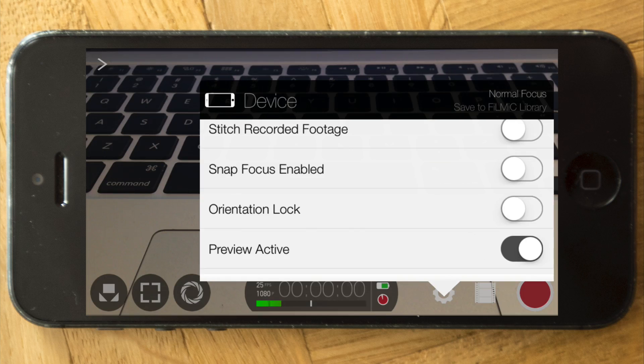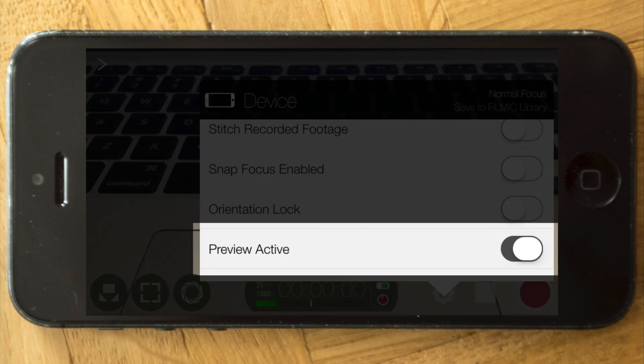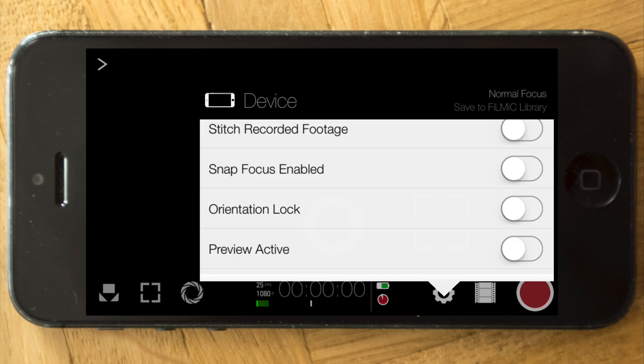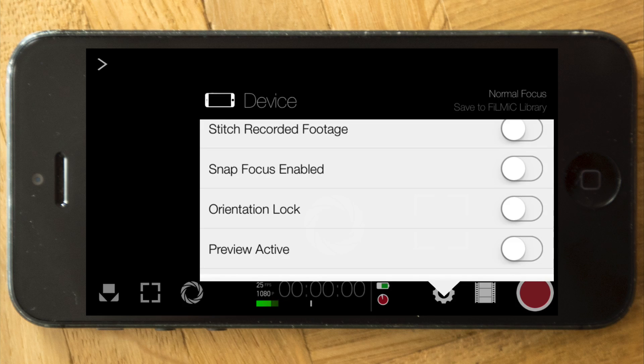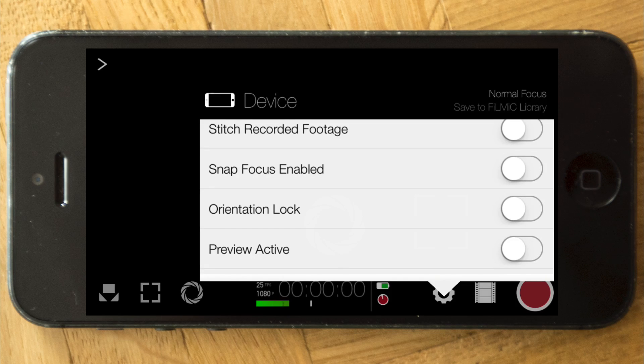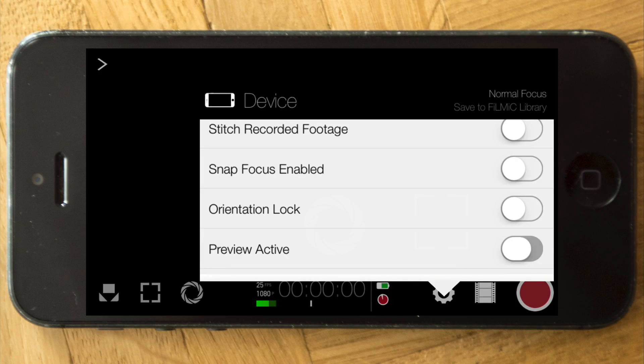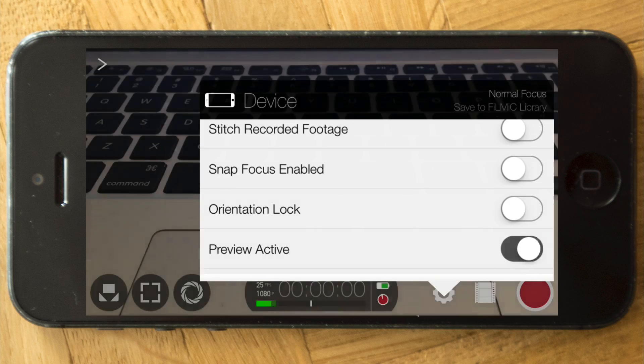You can turn off the preview so the display goes black, so it's not bright. So if it's a very dark environment the display is not going to distract anything. But I'm going to turn it back on because we want to see what's happening.